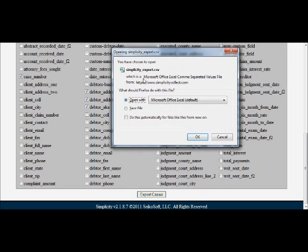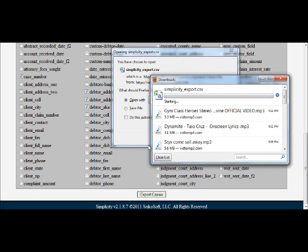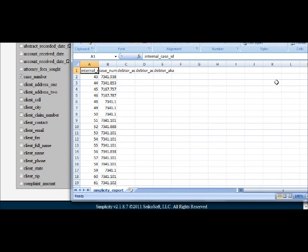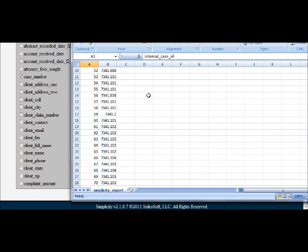It's going to export them to an Excel format where you can open them and then use those for skip tracing, to send to letter generation or letter fulfillment centers, or just to send to your clients and create custom reports.